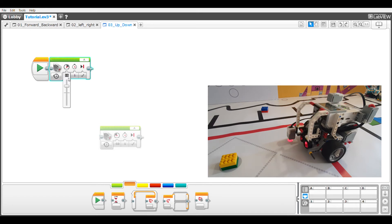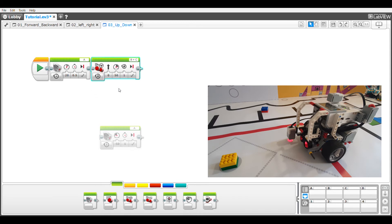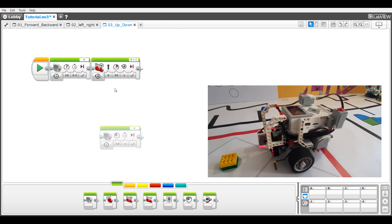I'm going to fine-tune it slightly and you can play around with these numbers to get it as accurate as possible for you. So once the arm is open what I want to do is now drive my robot forward. I can do that by dragging in a move steering block and letting it drive forward.